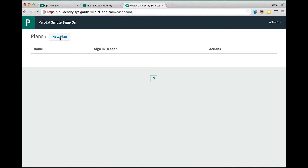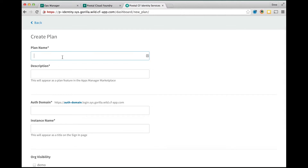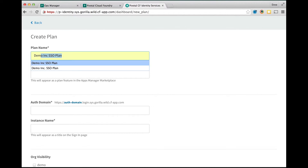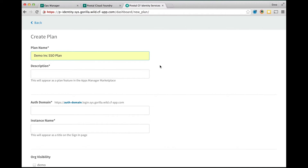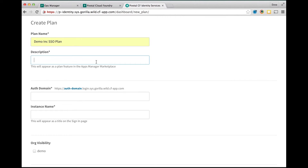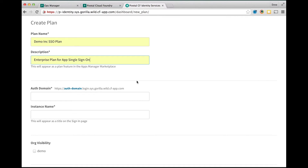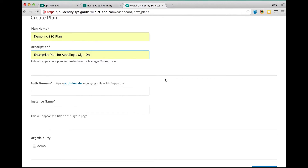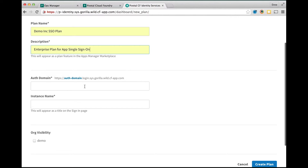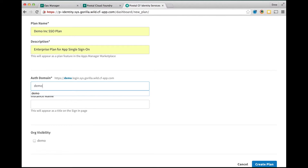In order to create a plan we click on the new plan button and provide a plan name. The plan name is visible under the services marketplace. The plan description is available as a plan feature in the marketplace. The authentication domain, or auth domain, is part of the access URI which is used to access the service plan.